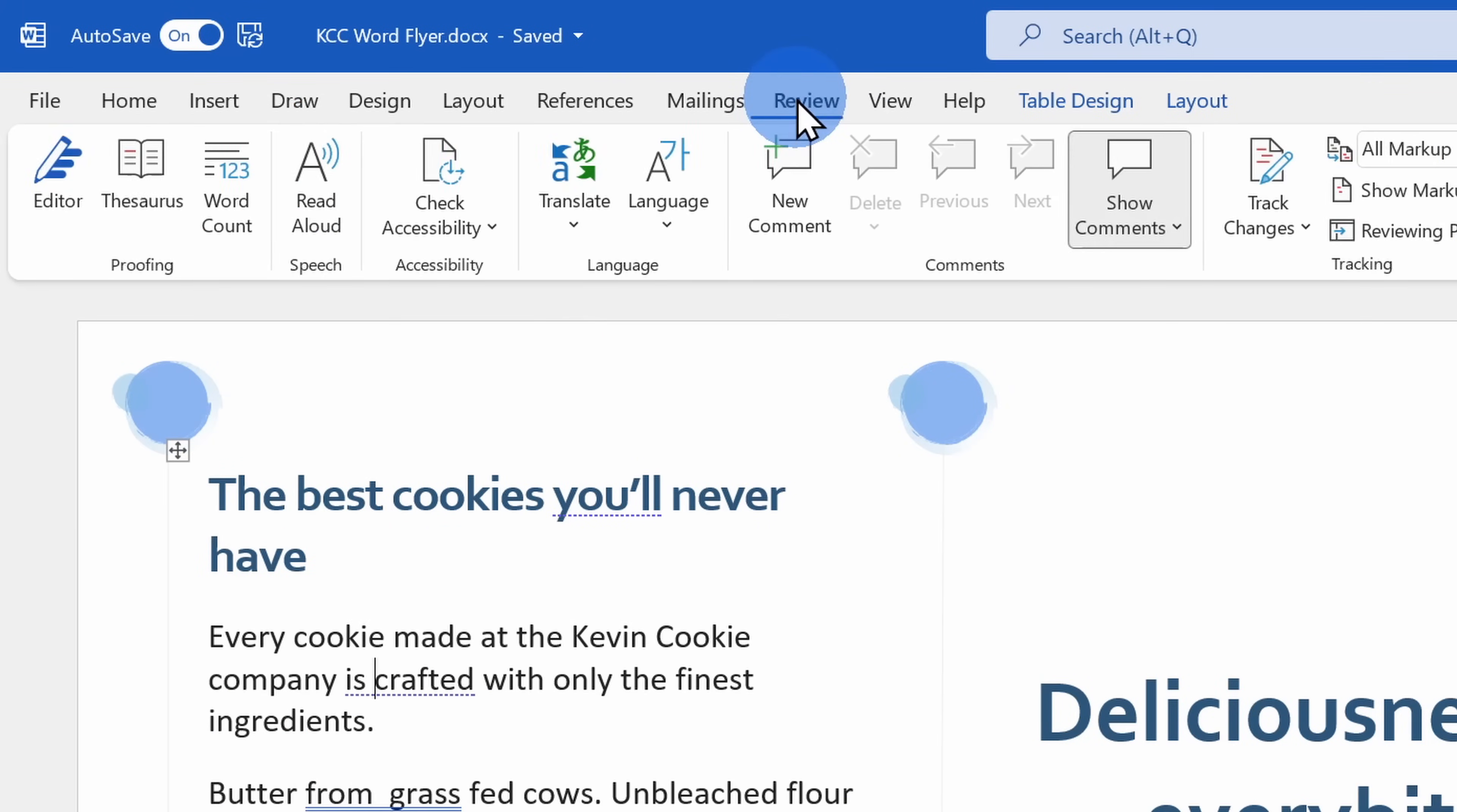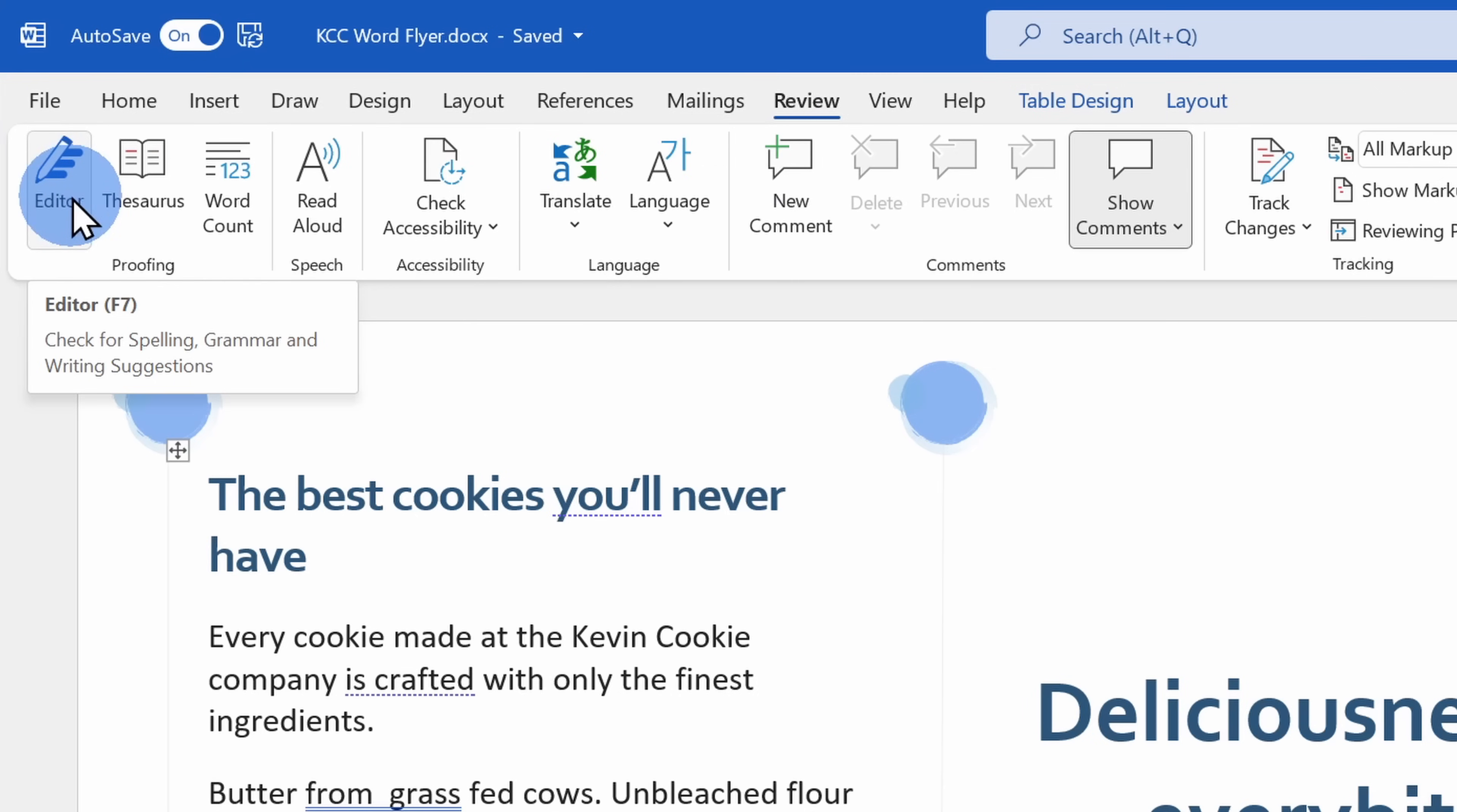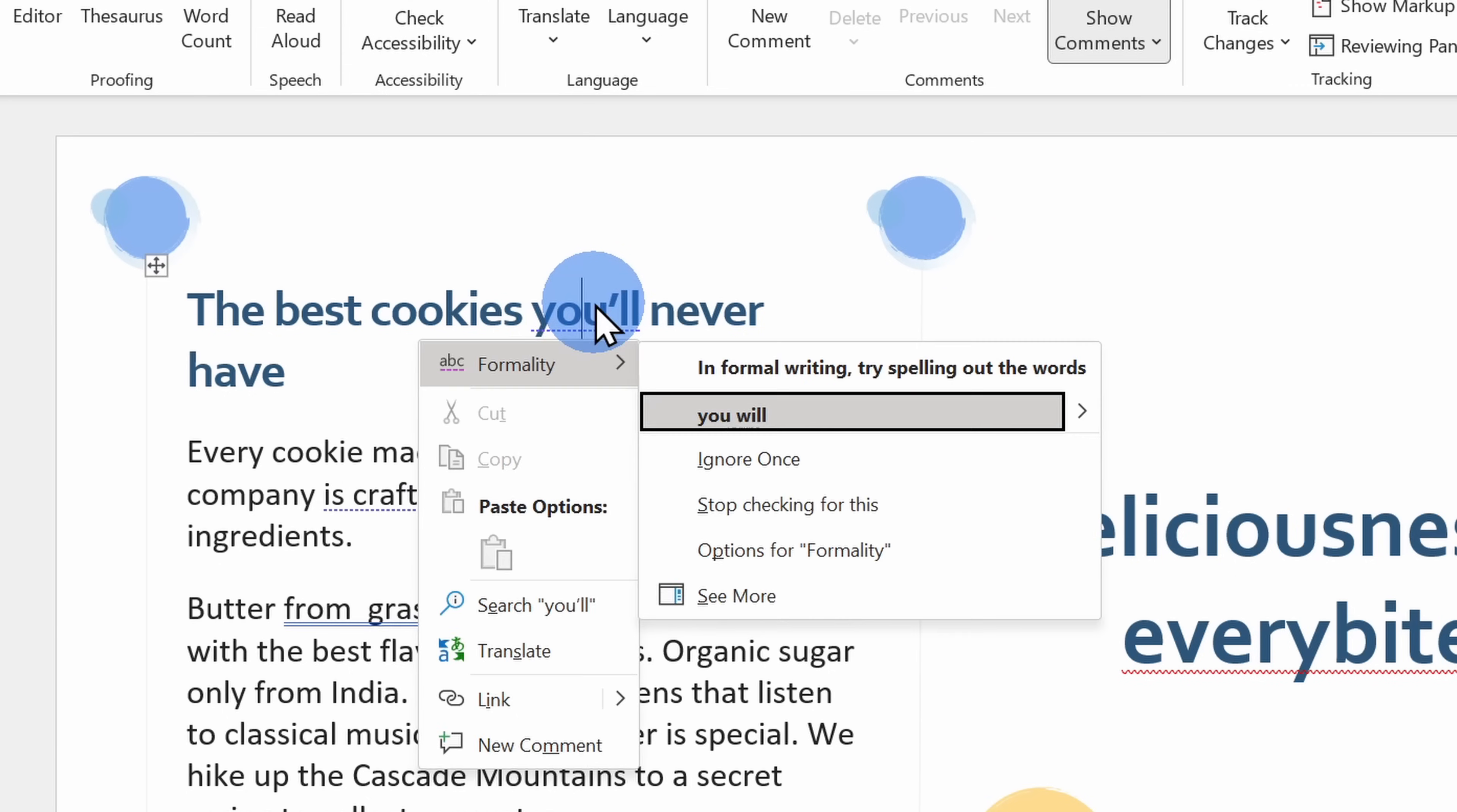I could also click on the Review tab, and over on the left hand side, here too, I can also click on Editor. Within the document itself, for any one of the underlined items, I can right click on that and that'll bring up the editor suggestion.